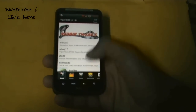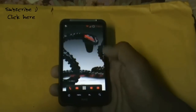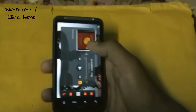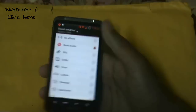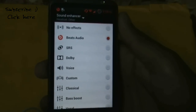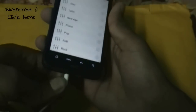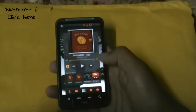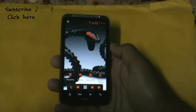This ROM also comes with Beats Audio surround sound and W-Mobile pre-installed, along with many other equalizers. That's a very useful feature, and that covers the review of this ROM.